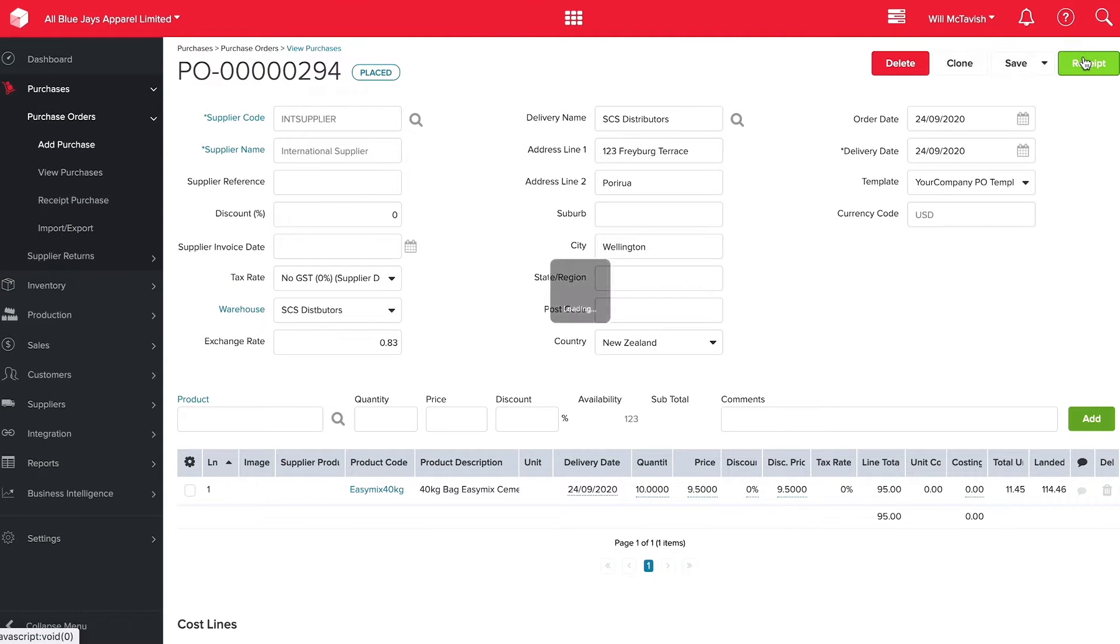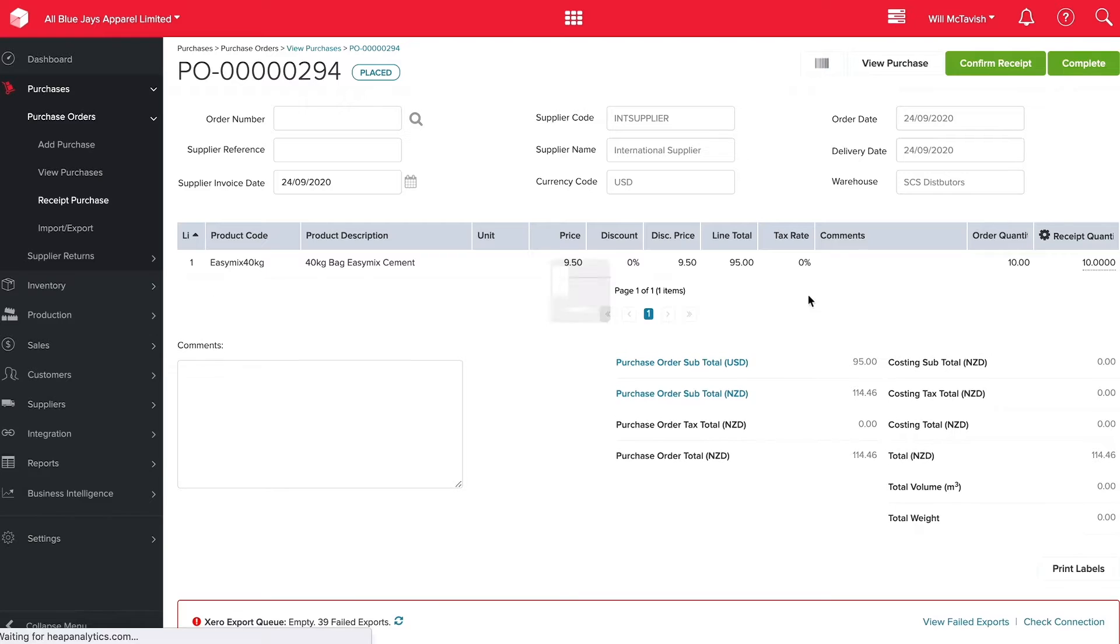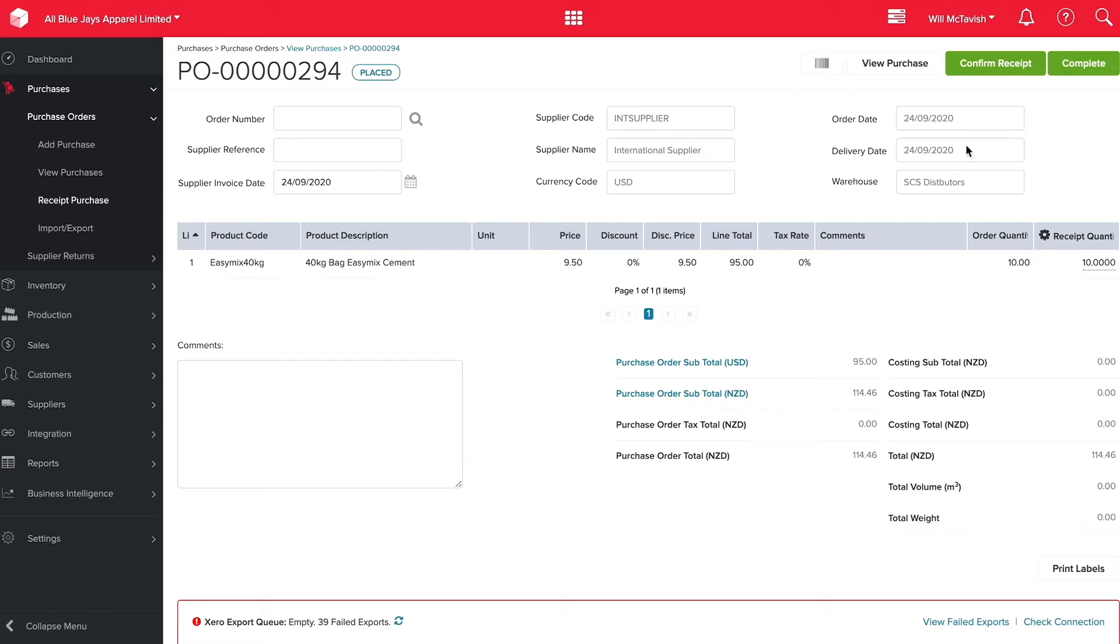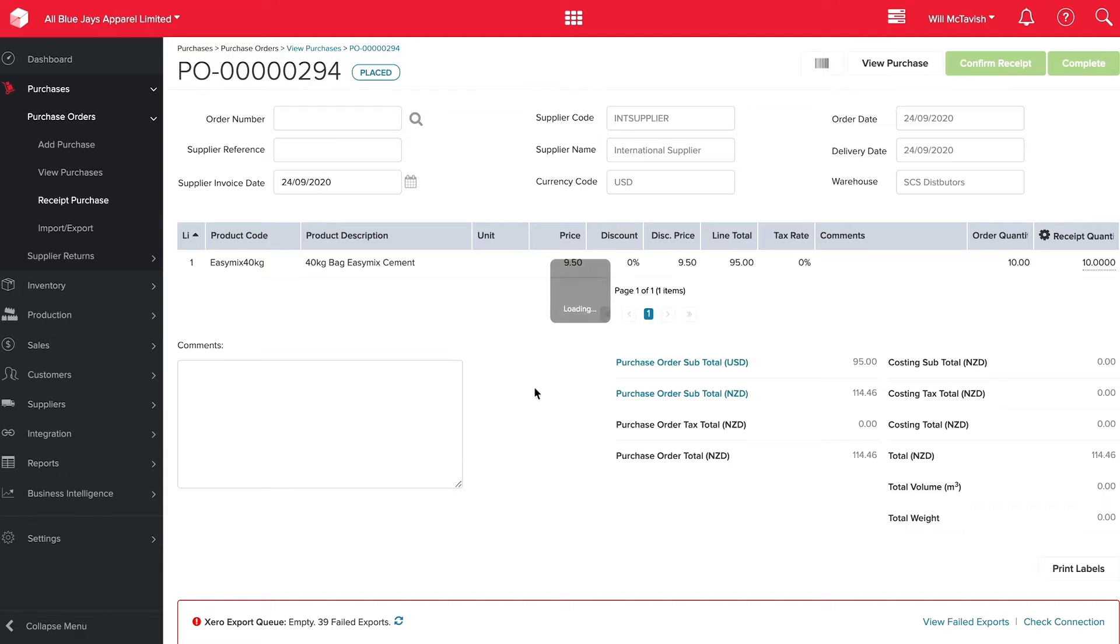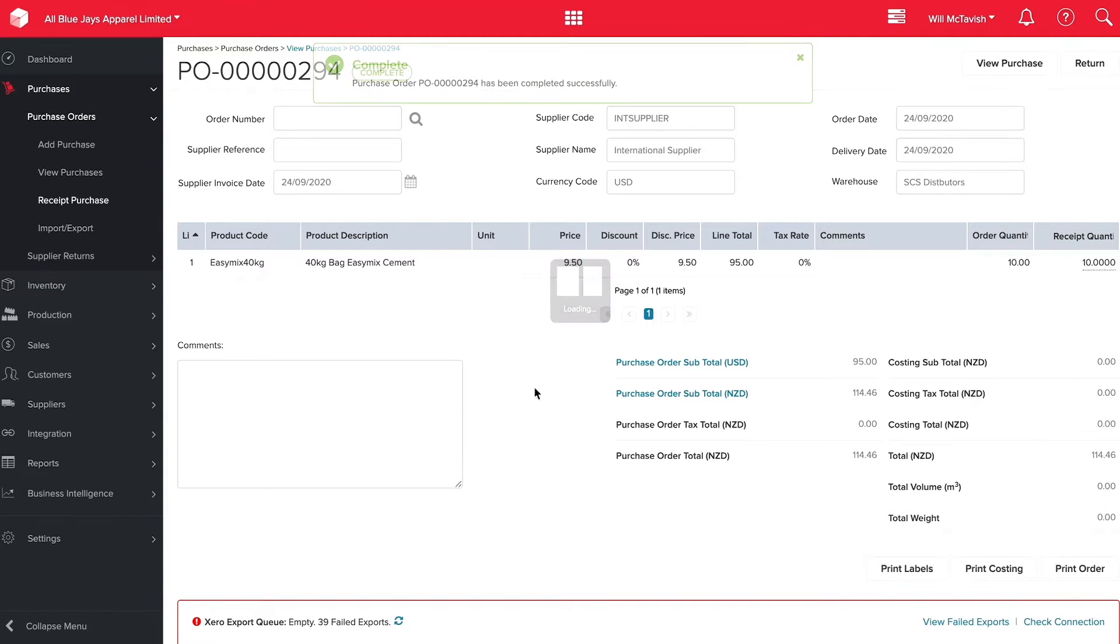Then we're going to hit receipt and we have the option of adding extra costs to this order. If we have freight or any import duties, we can add these and that's going to adjust the total value of our purchase order. I'm going to hit complete and that's going to bring these 10 products into stock for us.